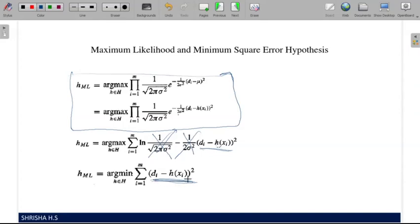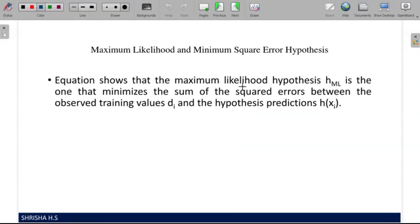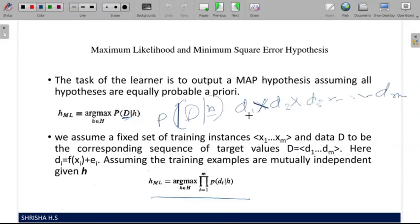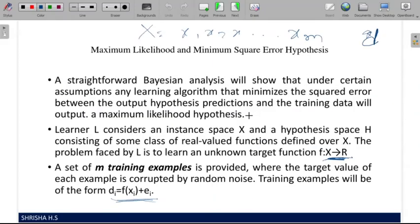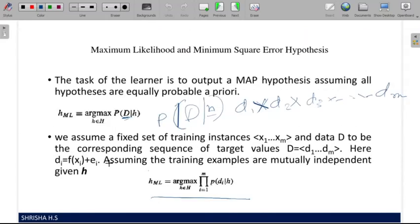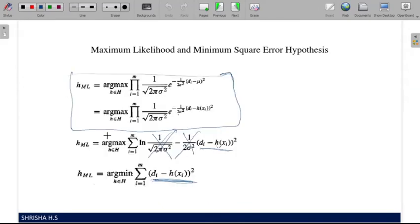The equation shows that the maximum likelihood hypothesis is the one that minimizes the sum of squared errors between observed training values and hypothesis predictions. In an examination, if you are asked to explain maximum likelihood and minimum squared error hypothesis, write the key points given — about 6 points plus the derivation formula. You can memorize the derivation and write it as the answer.